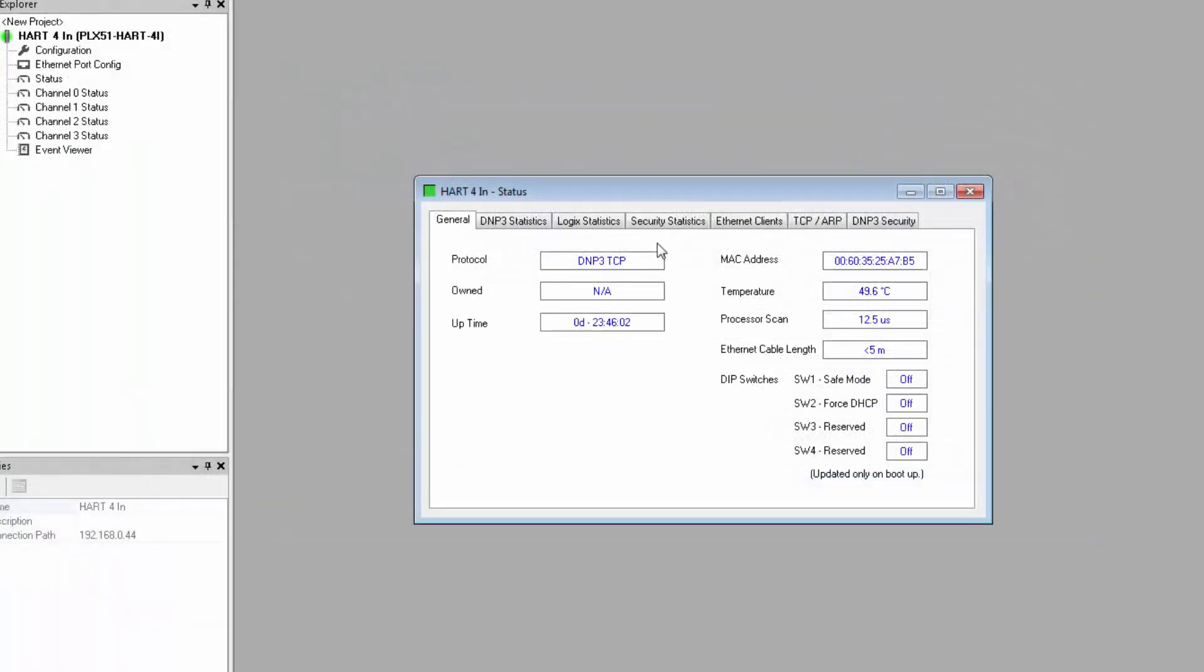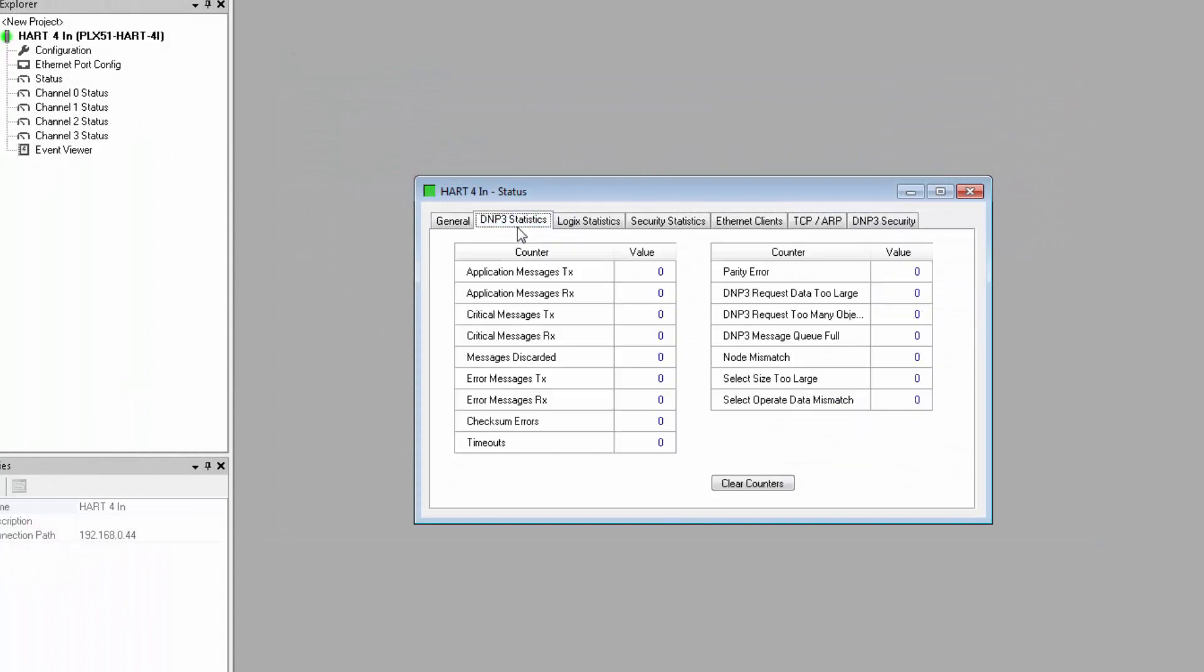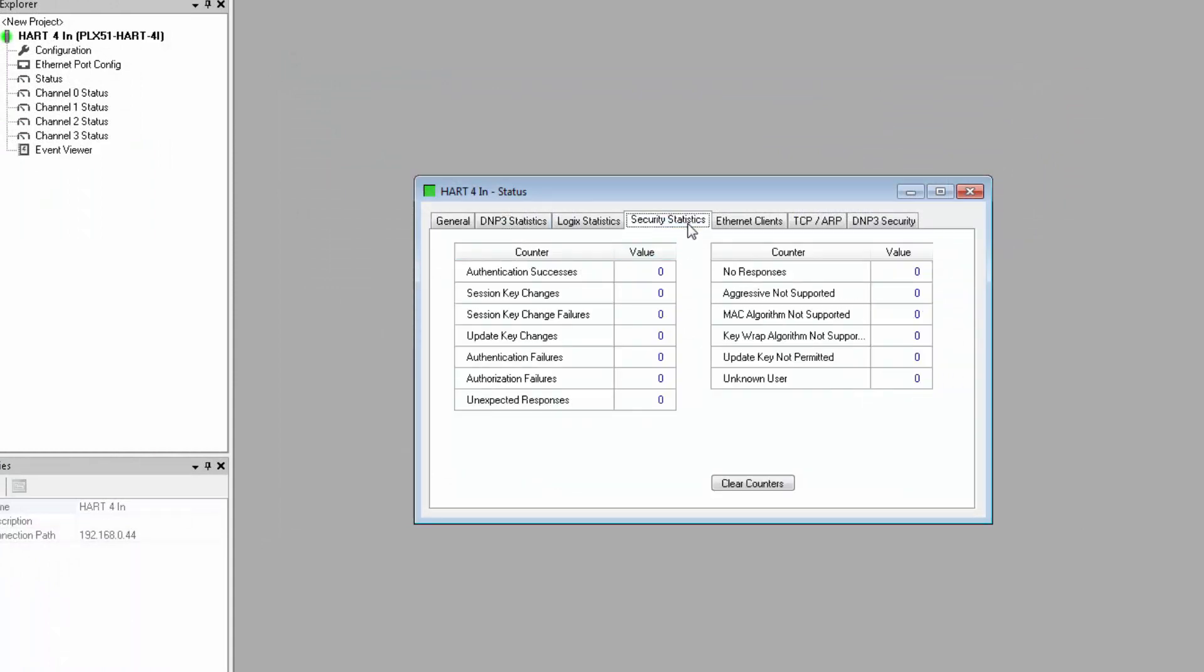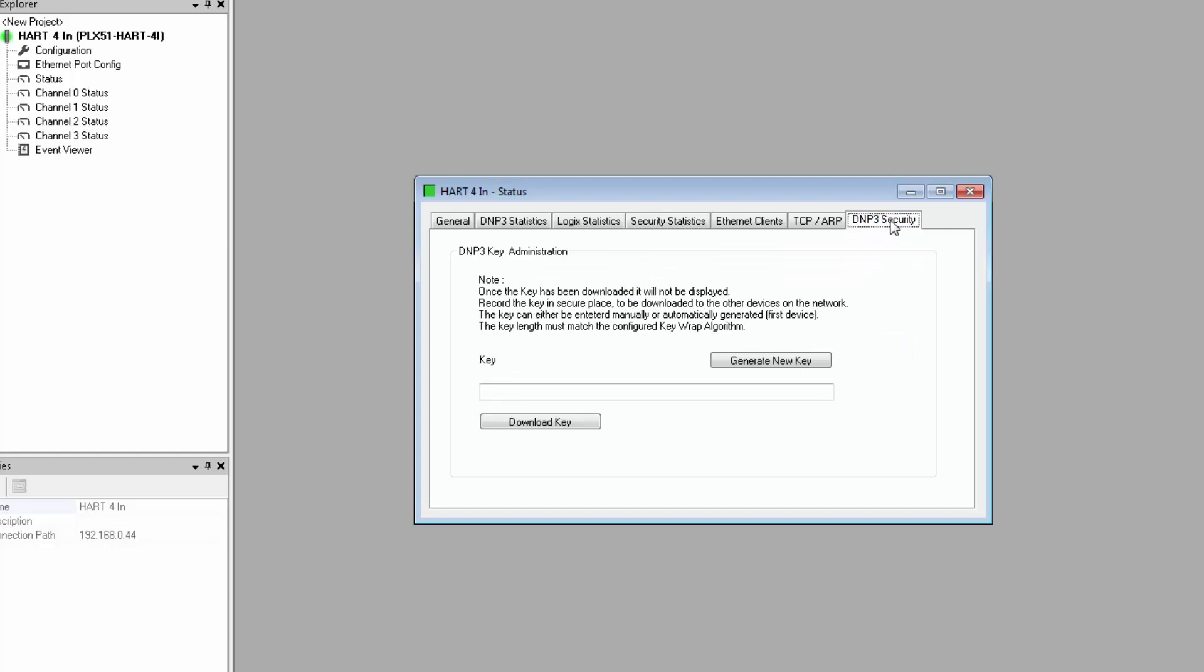If you selected DNP3 as your interface, you would have the DNP3 statistic tab instead. You would also have a security statistics tab for DNP3 with security and authentication statistics. Down at the end, the DNP3 security tab is where you can generate or download a key for the DNP3 master authentication.